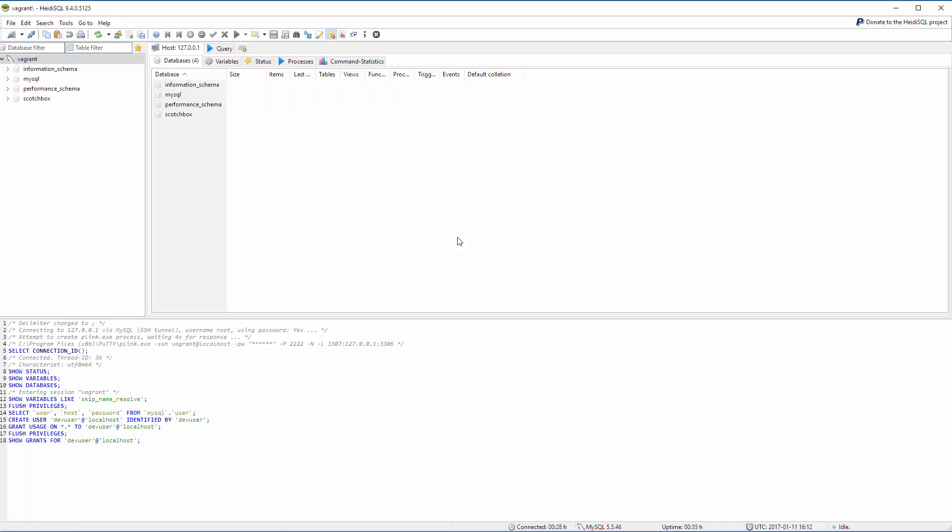As said before if you don't use HIDI SQL on Windows or on Linux which you can do with Wine and you're on macOS then you probably can use Sequel Pro. I think it's called Sequel Pro. Just Google for it. It's, as far as I know, a free tool. I'm not on a Mac here but a colleague of mine has great experience with that.